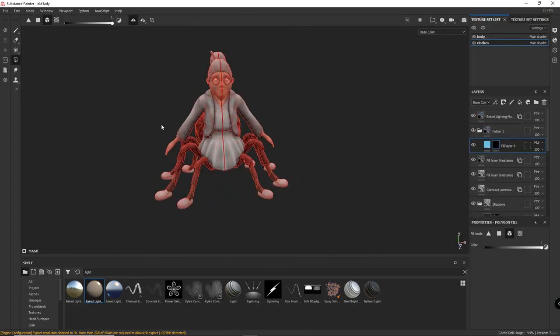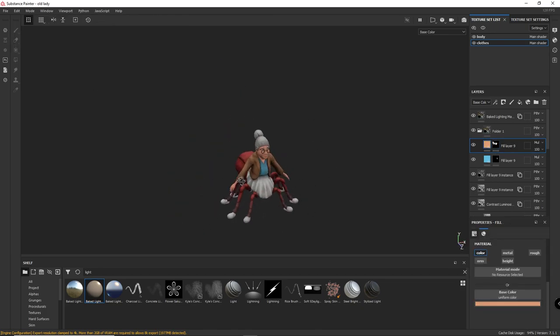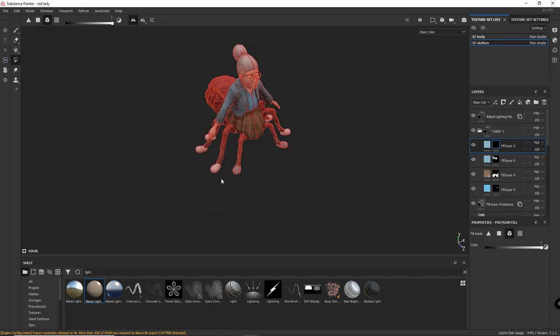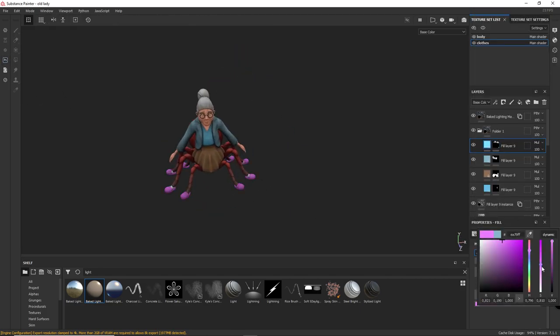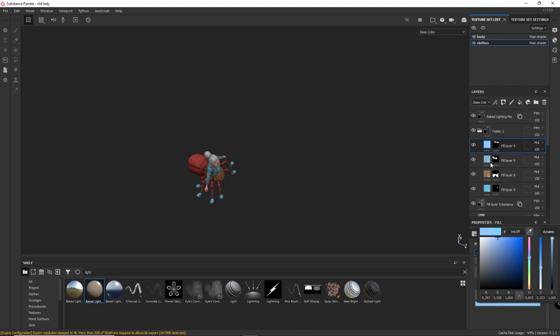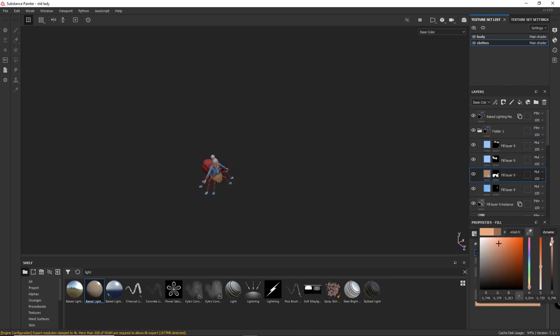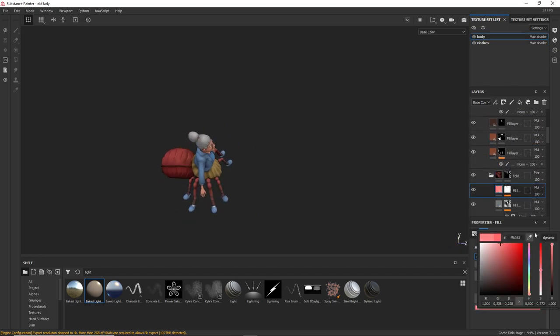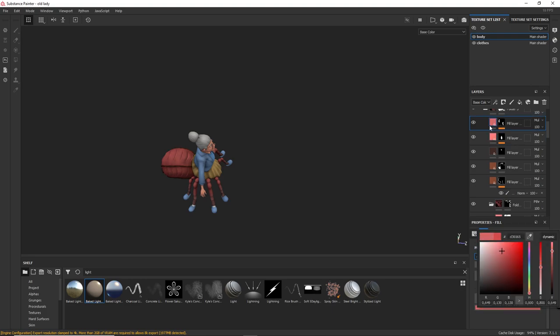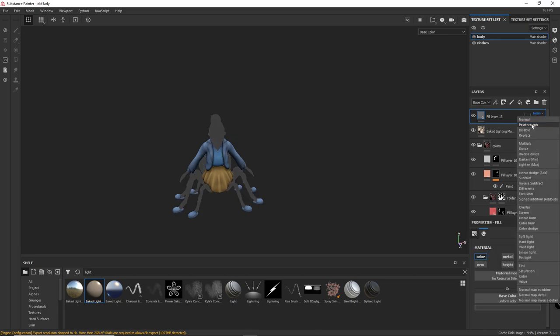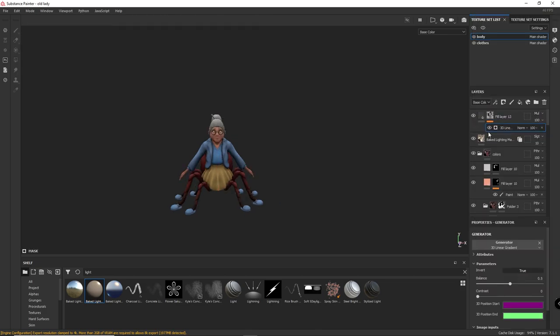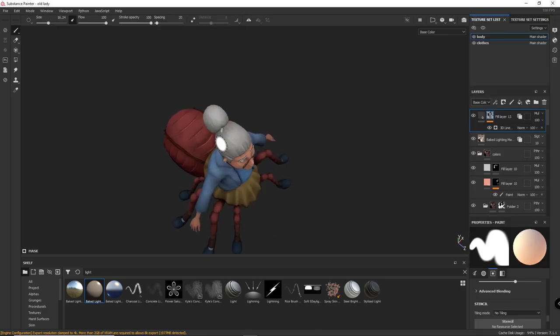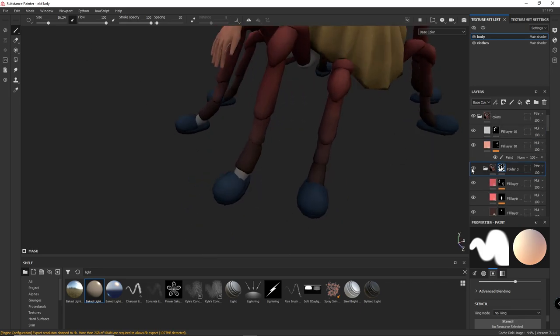Going to the clothes now and doing the same process. Right now I'm not going to see any final result, I'm just exploring the colors and trying to find what looks better. Always make the characters darker in the bottom and brighter in the top, so the head and the top parts of the character call more attention.